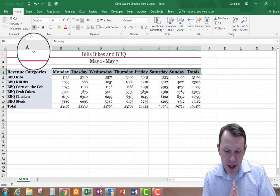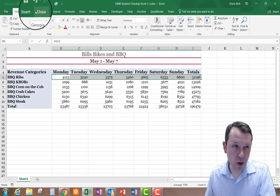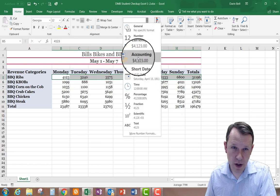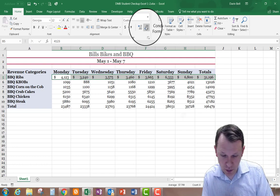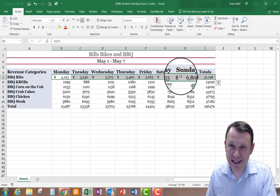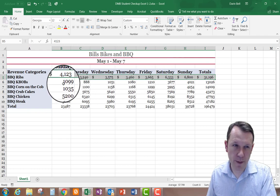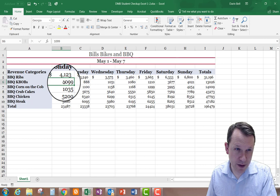Now we're at step 11 — applying number formats and aligning text. We're going to select the range B5 through I5. On the Home tab under the Number group, we'll click the dropdown next to General and select Accounting. Then we'll decrease the decimal twice to remove the cents. That adds our dollar sign and comma placeholder for the thousands place to the formatting.